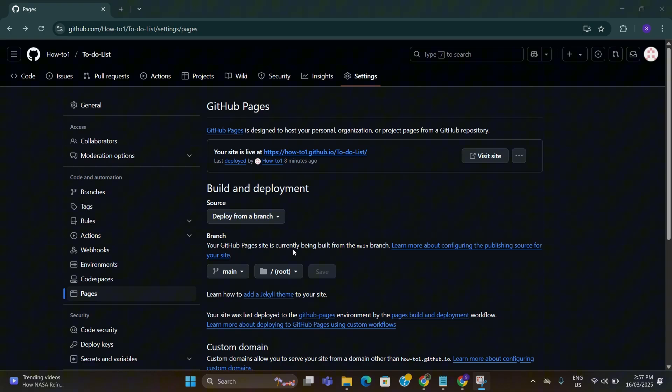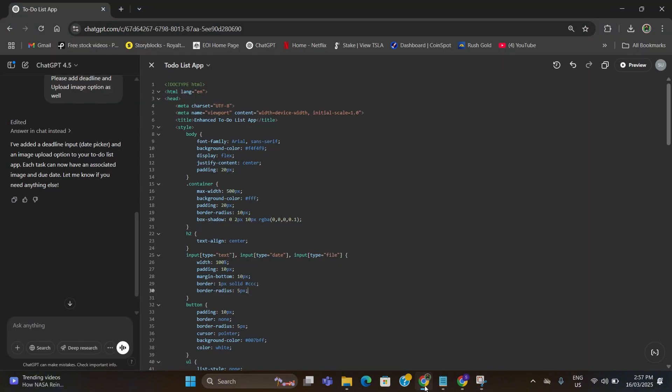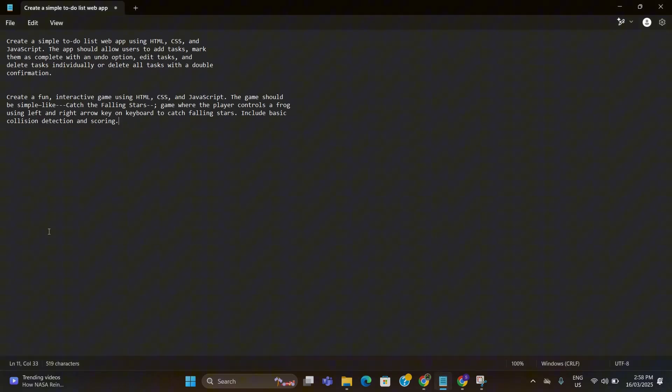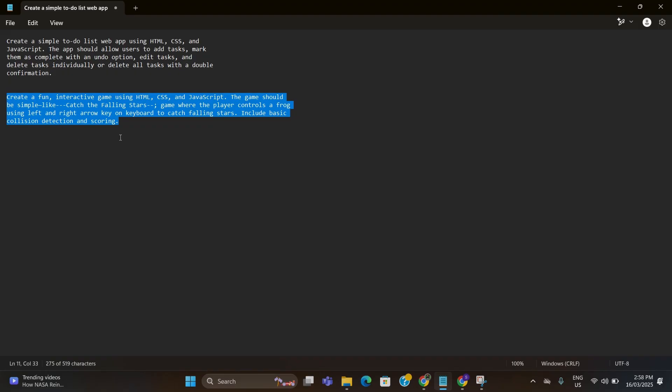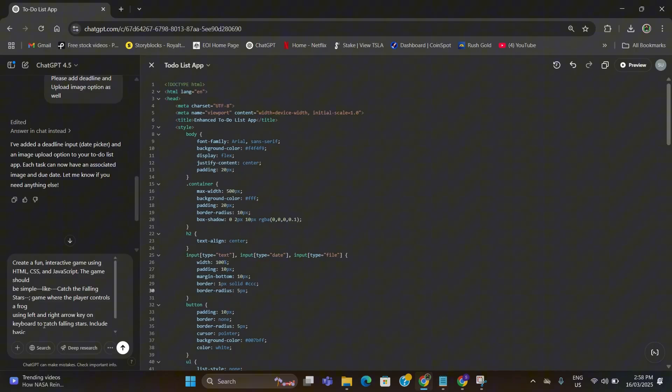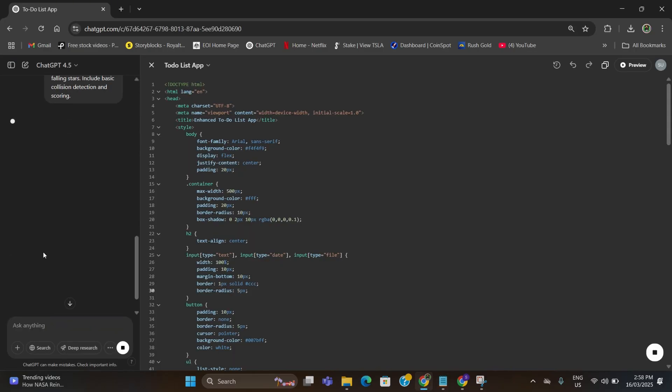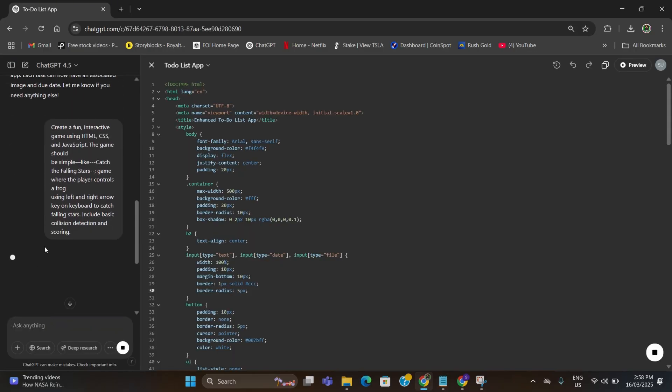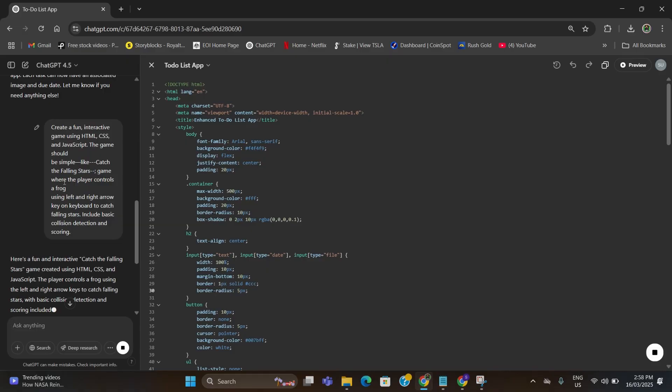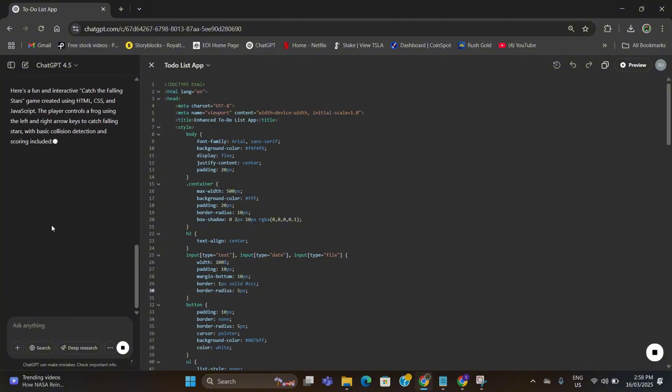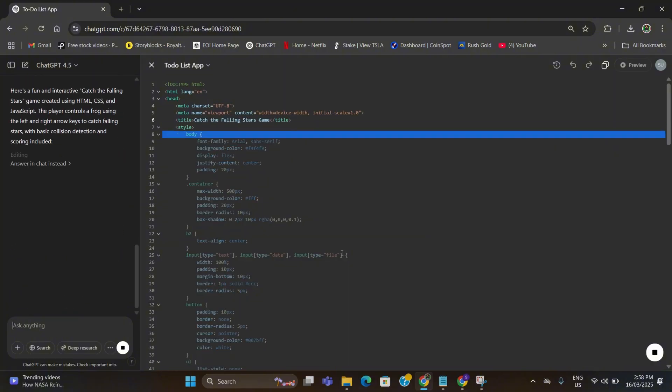Guys, now let me show you how to create a game as well using ChatGPT and GitHub. For that, go to ChatGPT again and give a prompt here, whatever you want in the game. I have prepared my prompt already, so I'm just going to copy and paste my prompt from here. I have asked ChatGPT to create a catch a falling star by a frog game. So it is creating the command for me now.